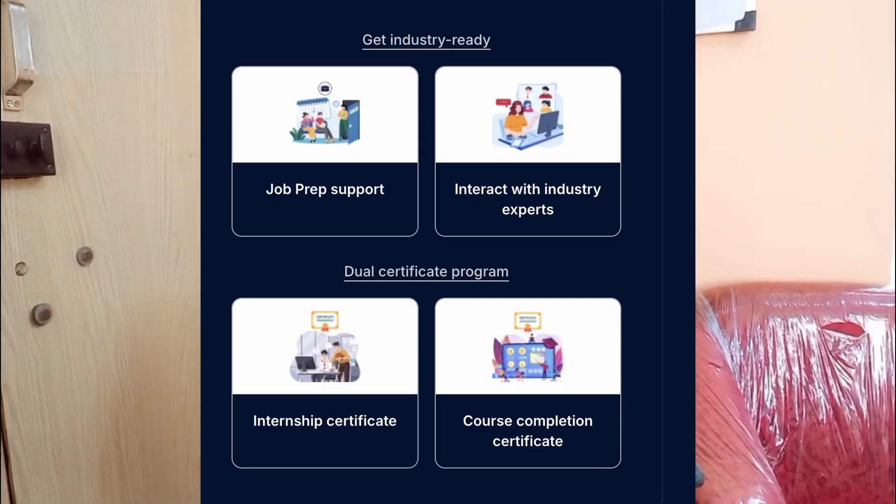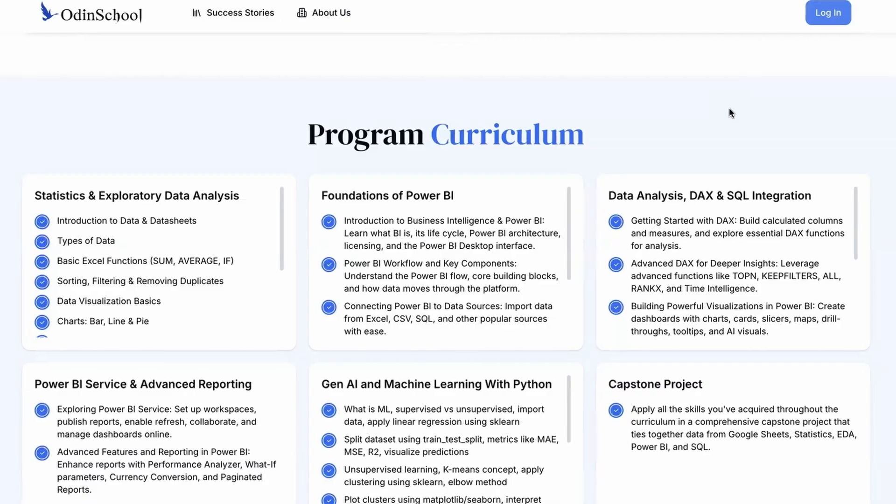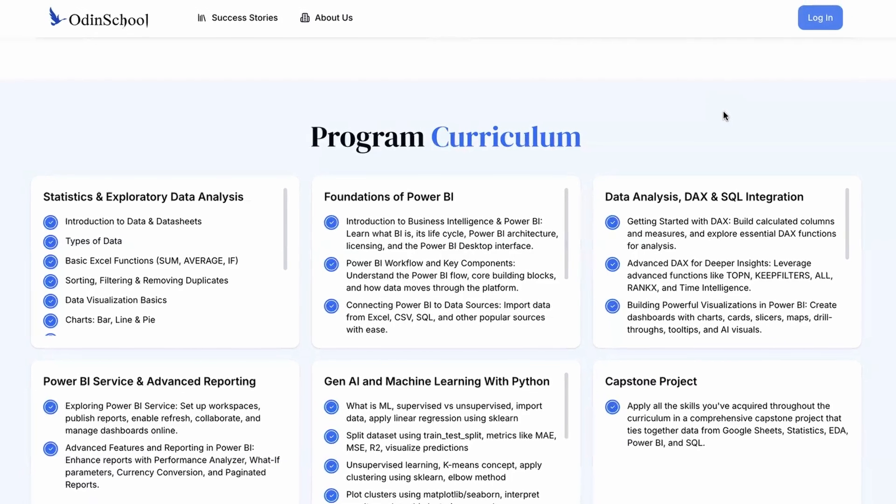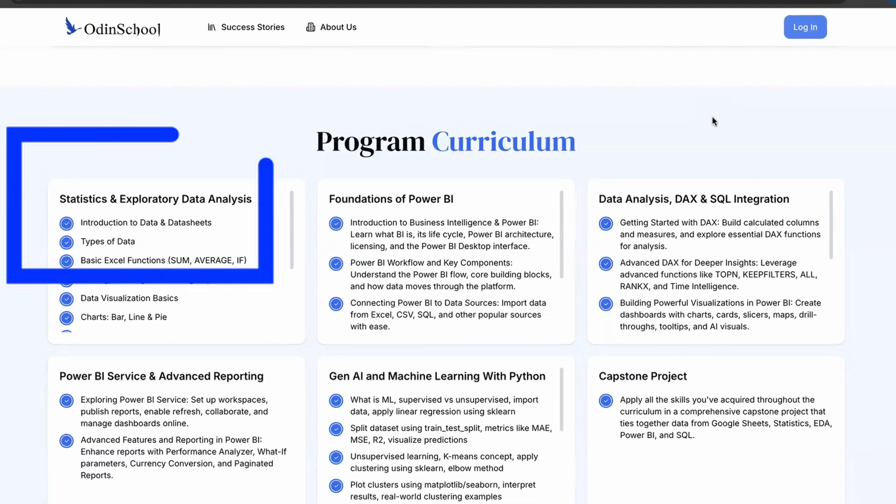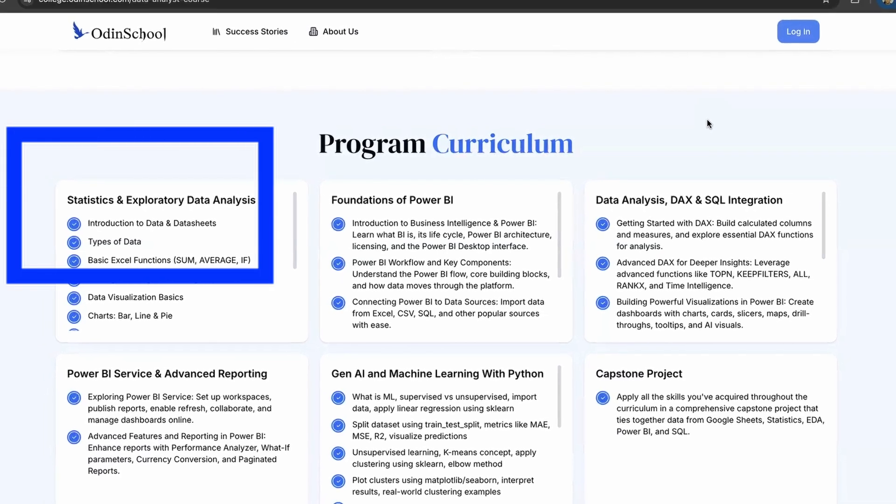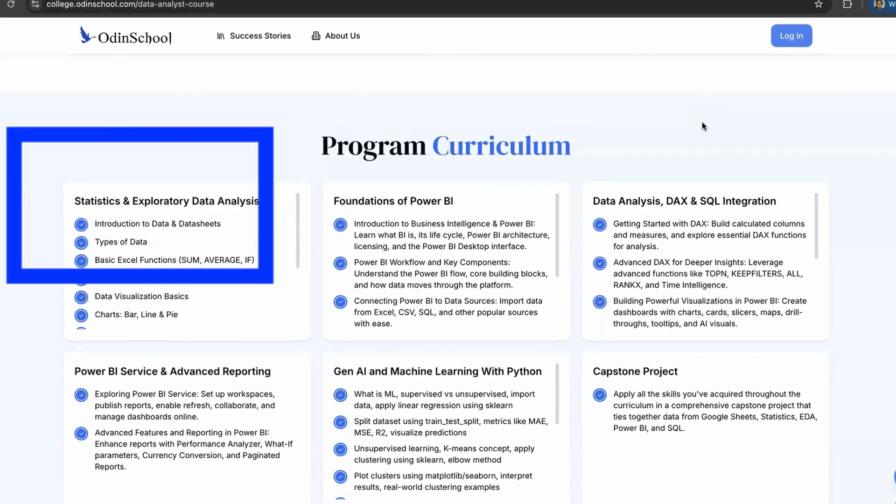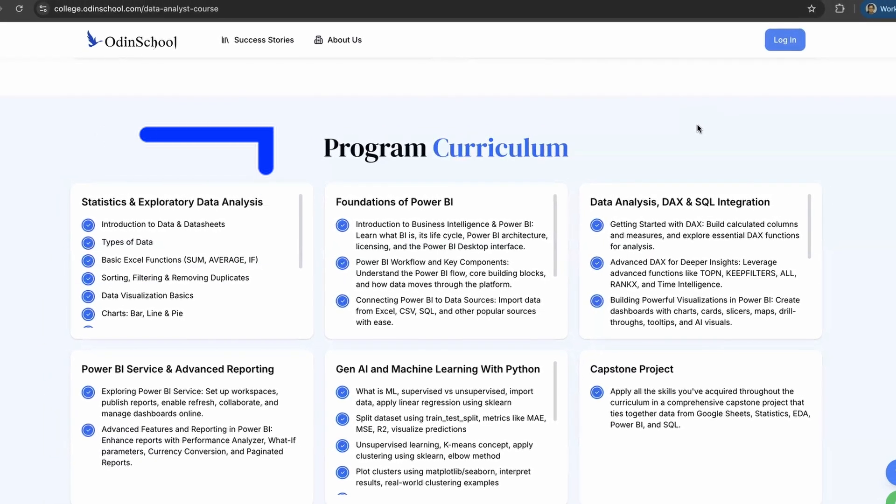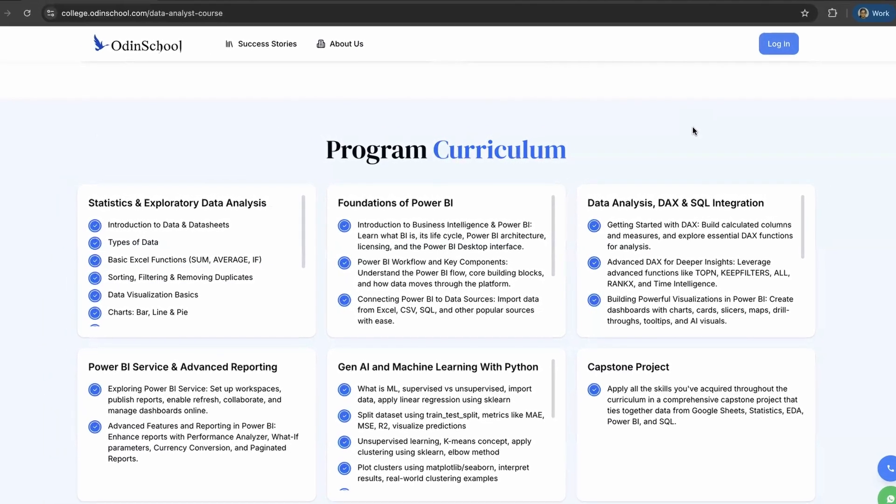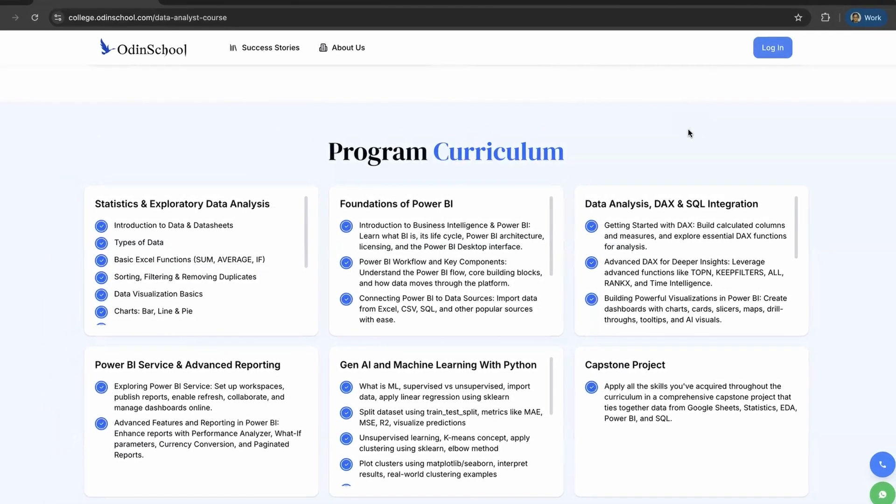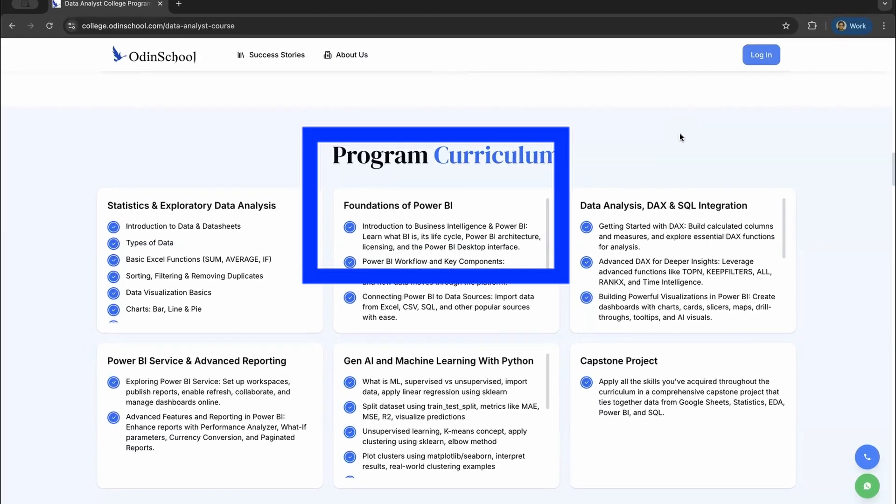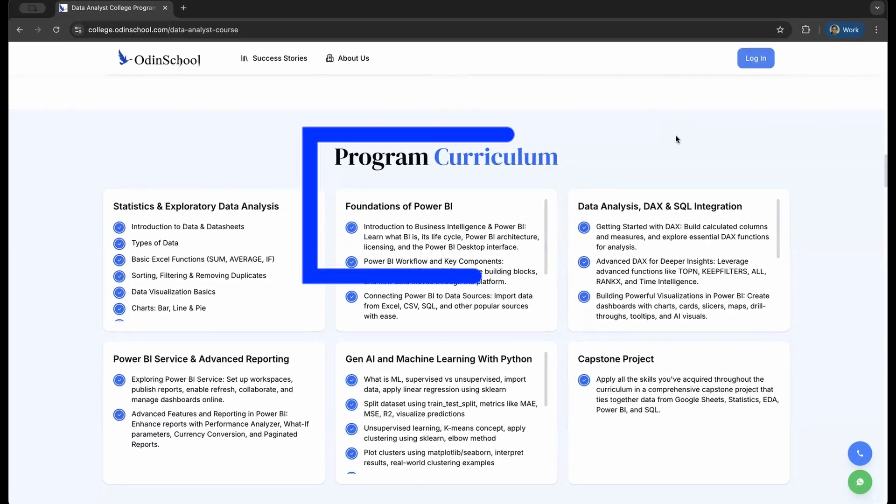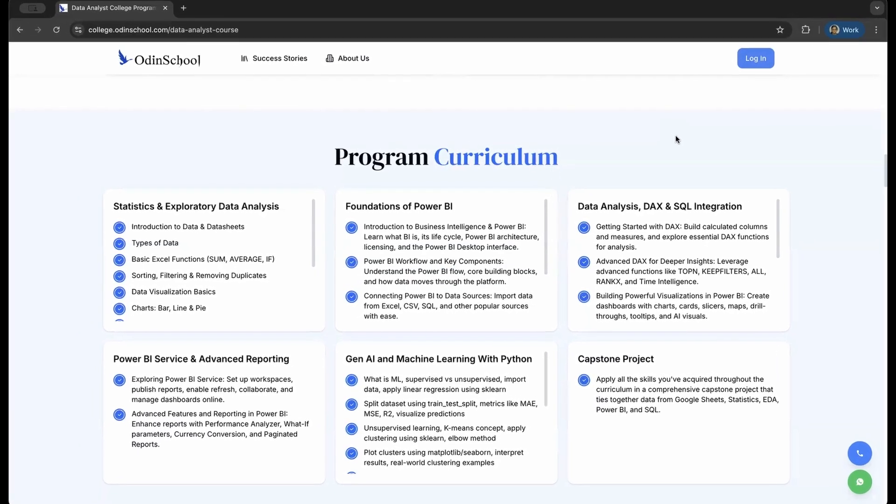Definitely check this out, links in description, and let me know how it goes. The program curriculum includes statistics and exploratory data analysis, which can help you land a high-paying data analyst job immediately after the end of this college program, foundations of Power BI, which helps you land a business analyst job, and Gen AI and machine learning with Python.